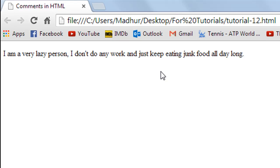So I'll save this file now and I'll go to my web browser. I'll refresh it and I see that nothing has changed. So Google Chrome has done absolutely nothing with my comment and that's what I was expecting. So that's it for this tutorial and I'll see you in the next video.